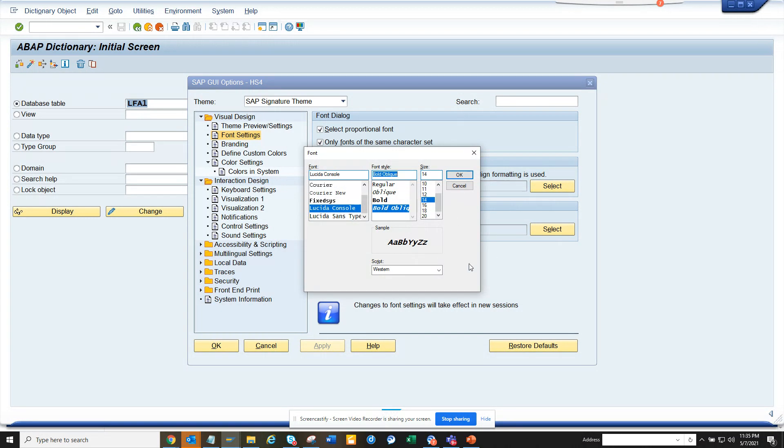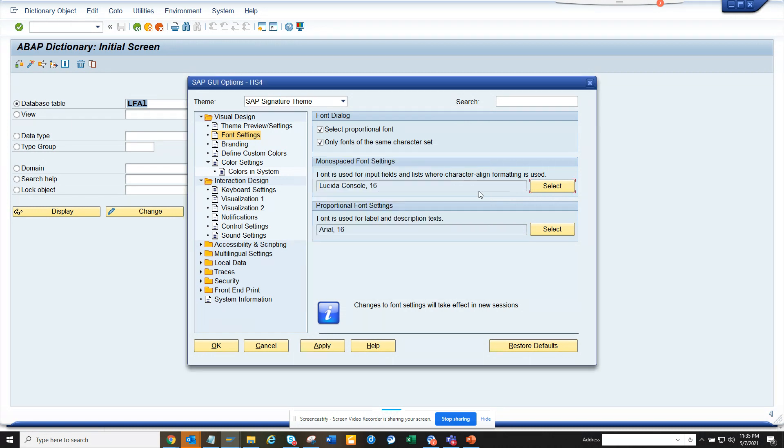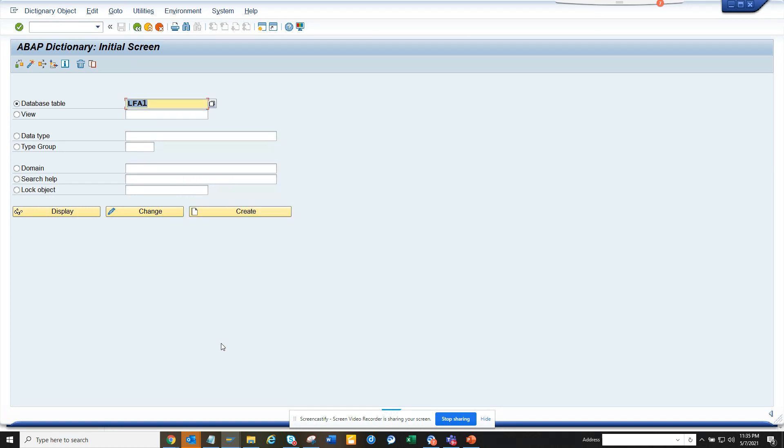So if I put bold oblique and I suppose make this a little bigger, okay, apply and I select okay.